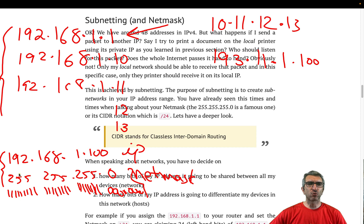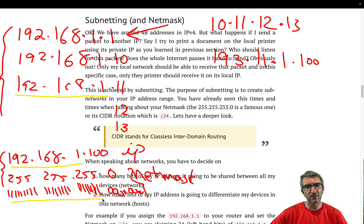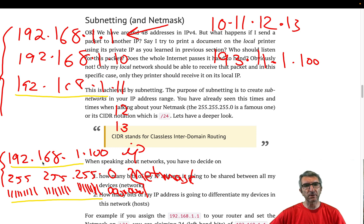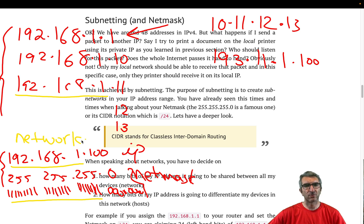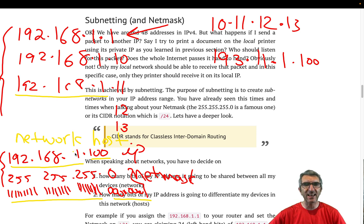Whenever your computer wants to talk with someone, it checks if that other computer's IP address is the same as yours — as long as the bits in the net mask are 1. So with 255 — that's eight ones — your computer knows that if someone is in my network, they should start with 192. The bits that are 1 in the net mask define the network part; the zeros define the host part.